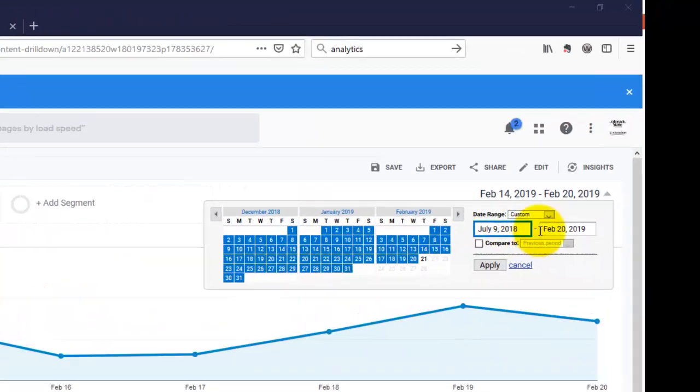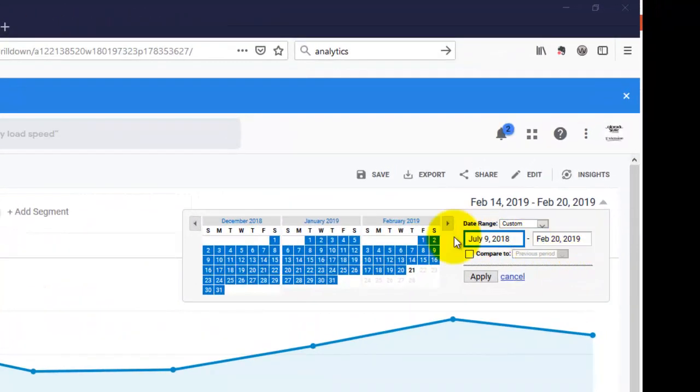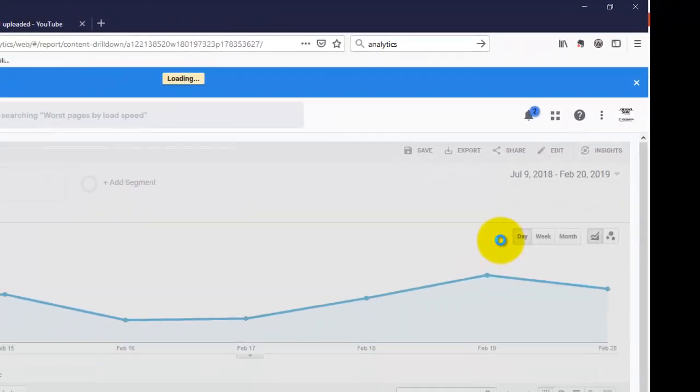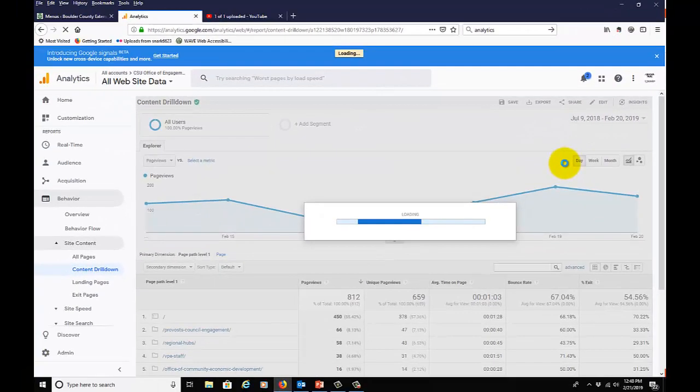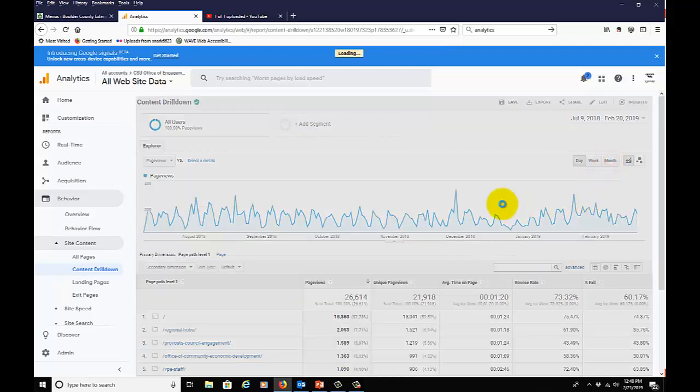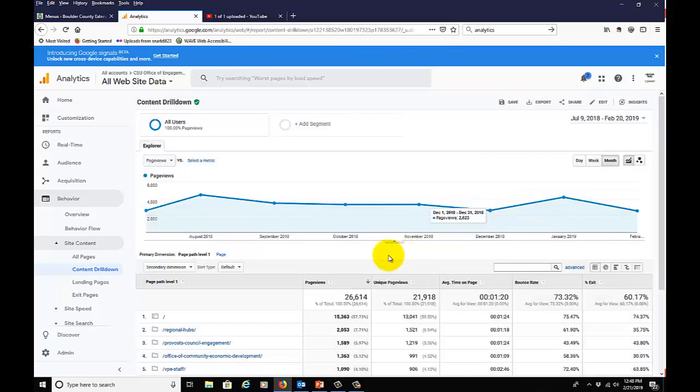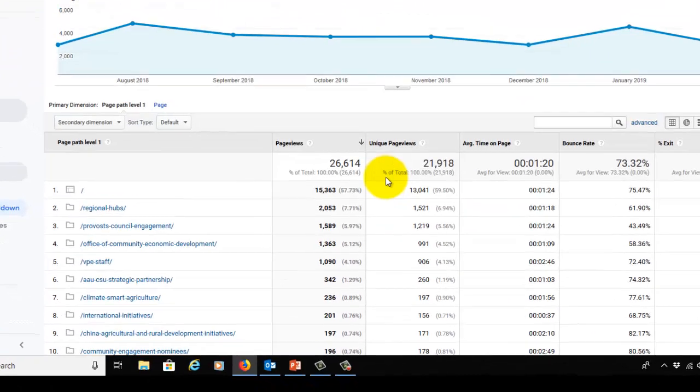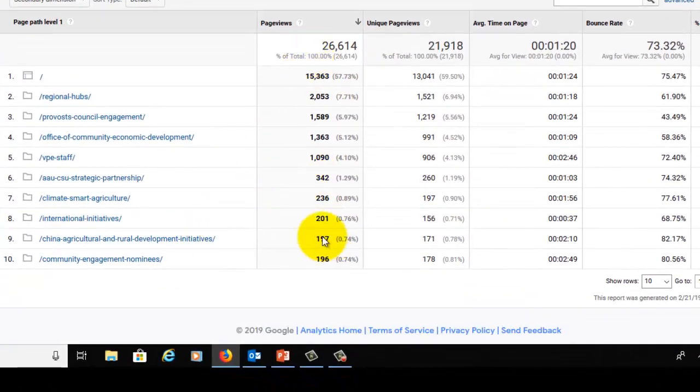First thing we'll do is expand out our data range so we have more to work with and click apply. We'll take this to a monthly data point so we can see here, sorted by number of page views, our most popular pages or what seem to be our most popular pages on the site.